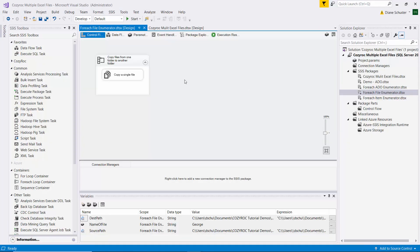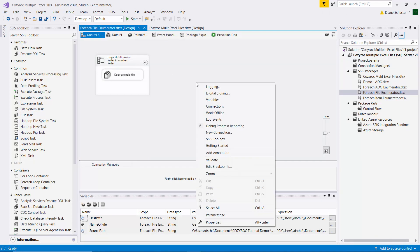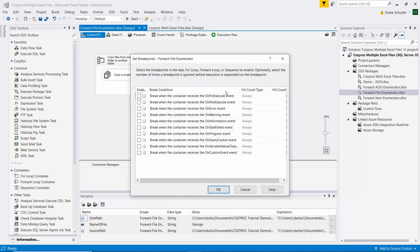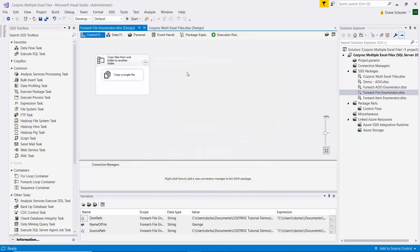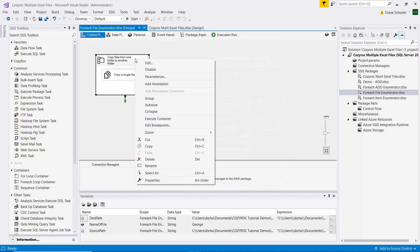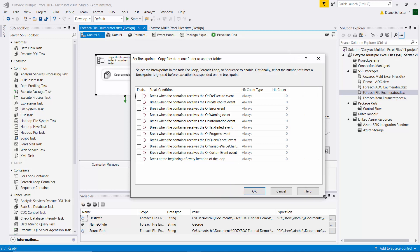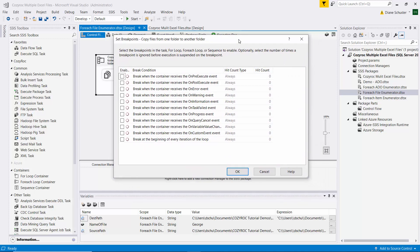So to set up a breakpoint you can right mouse click on any task and you can also right mouse click here on the canvas. You will go down and find edit breakpoints and you're given a lot of options there. So I'm going to actually set the breakpoint on the for-each loop container. I right mouse click on the for-each loop container and then I go down to edit breakpoints. There you can see again we have a lot of options here.